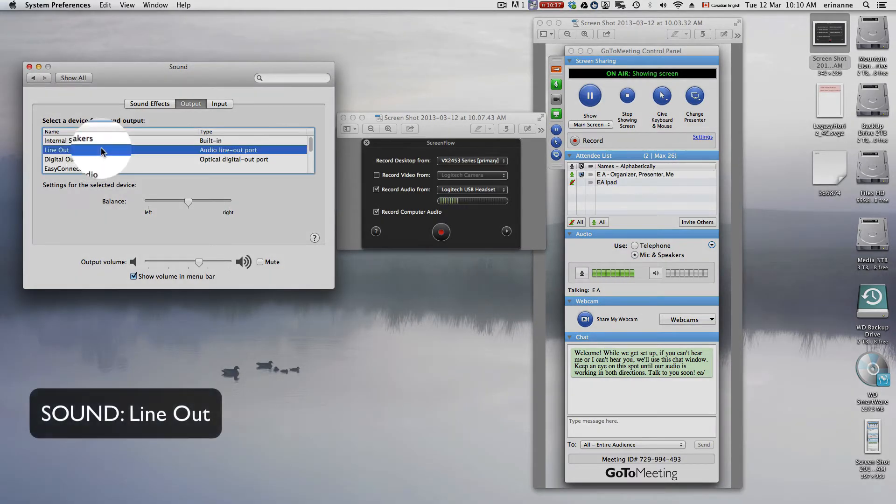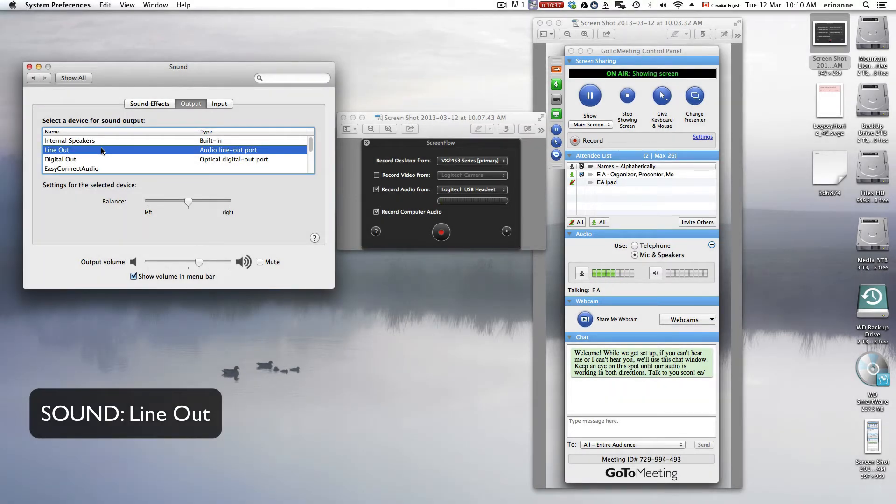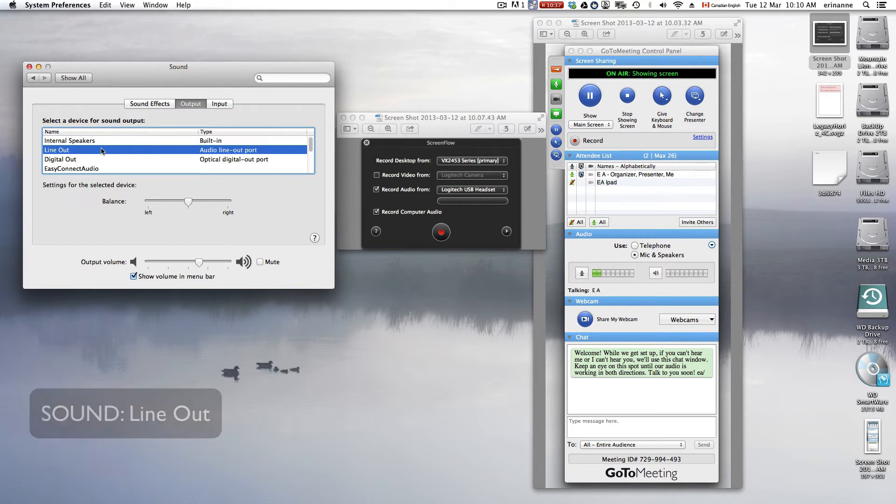For your sound, you need to select Line Out. I have speakers plugged in to my Line Out port, but I have tried it with internal speakers, and it doesn't work. So you're going to need to use Line Out,